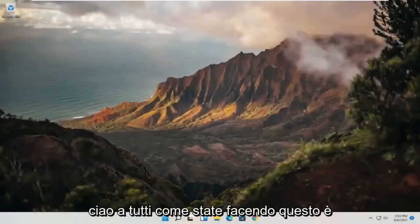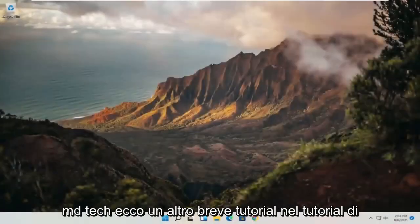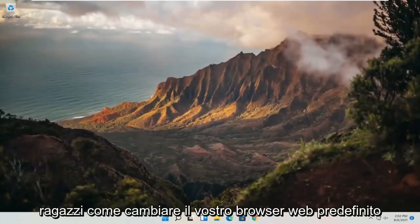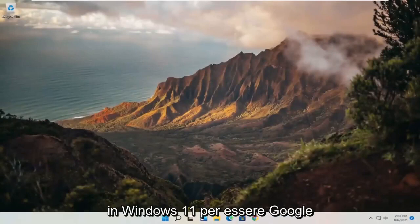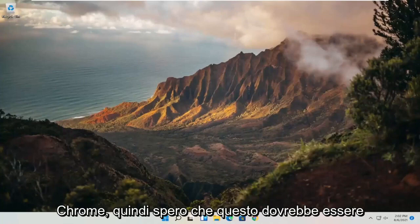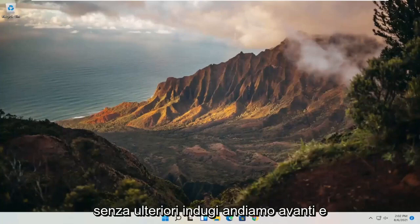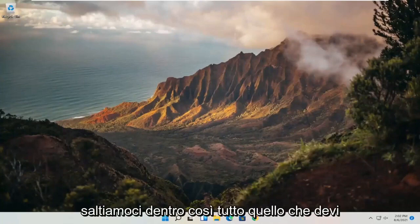Hello everyone, how are you doing? This is MD Tech here for another quick tutorial. In today's tutorial I'm going to show you guys how to change your default web browser in Windows 11 to be Google Chrome. So this will hopefully be a pretty straightforward process guys, and without further ado, let's go ahead and jump straight into it.